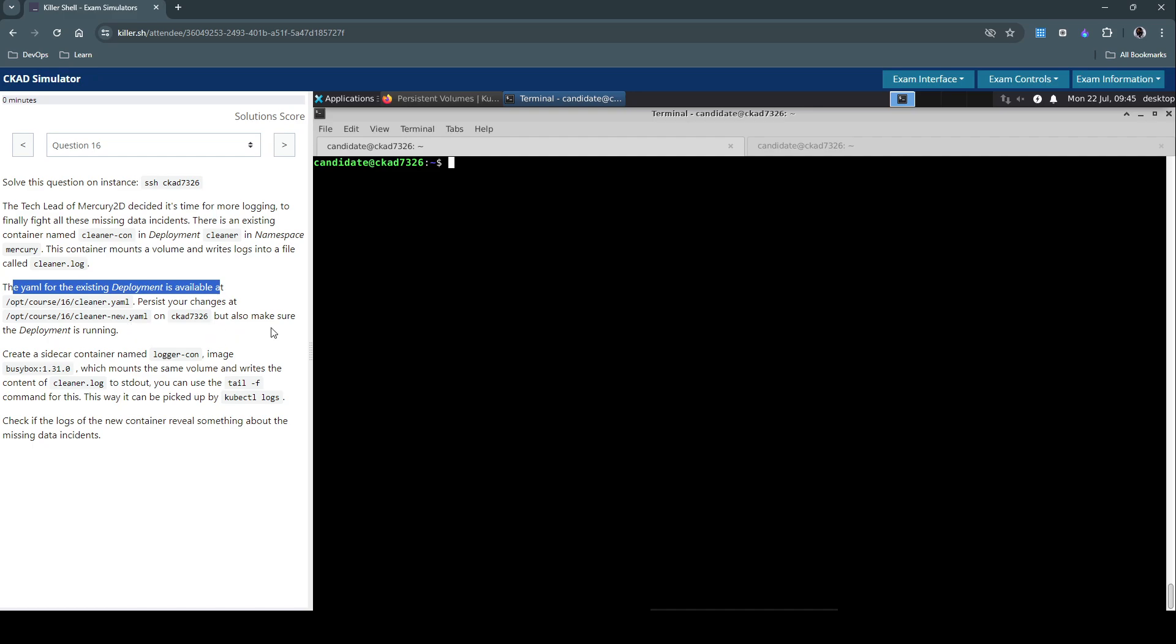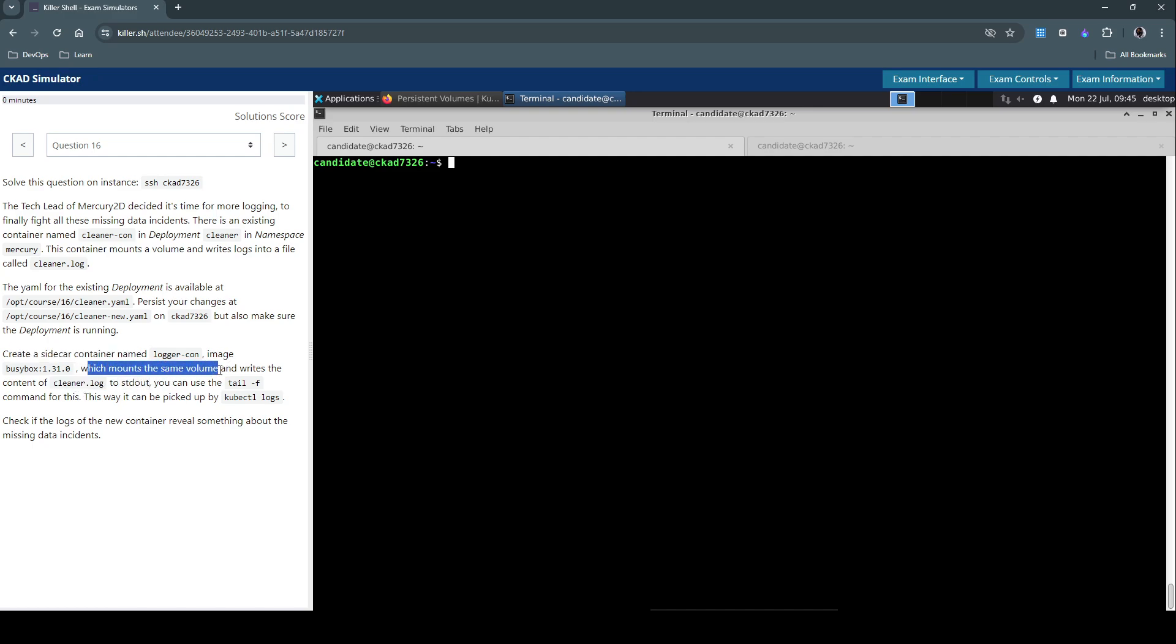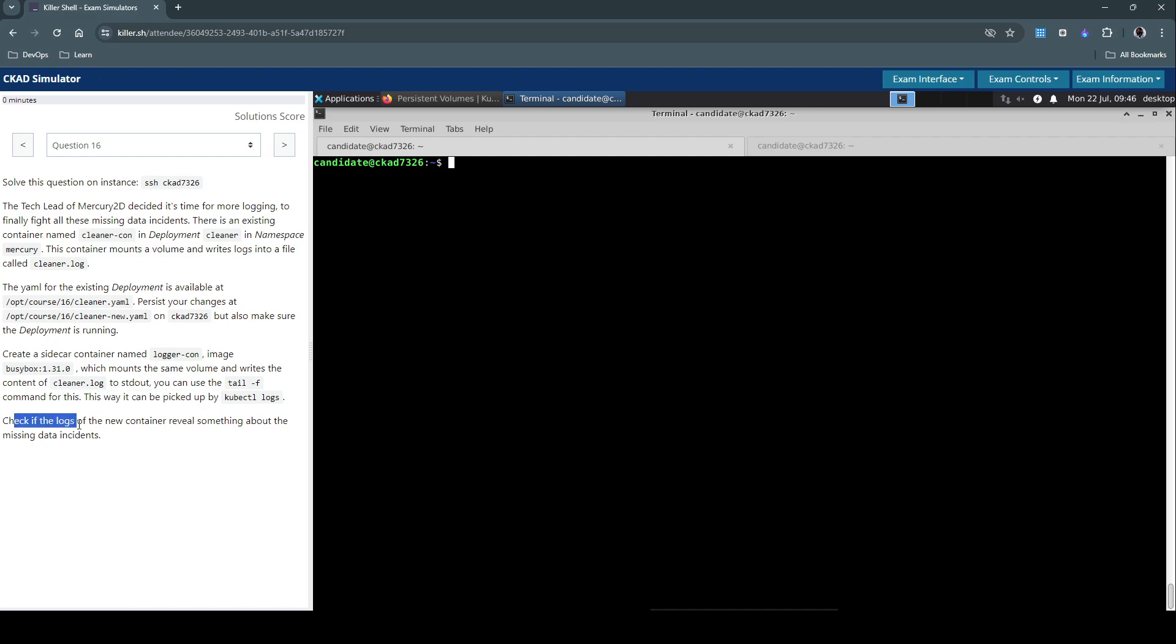But also make sure the deployment is running. Create a sidecar container named logger-con with this image, which mounts the same volume and writes the content of cleaner.log to standard out. You can use the tail -f command for this, this way it can be picked up by kubectl logs. So check if the logs of the new container reveal something about the missing data incidents.